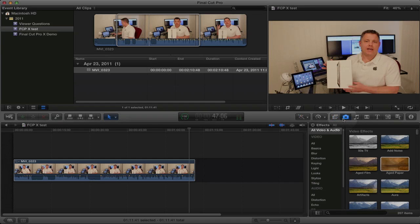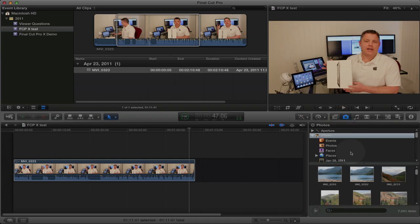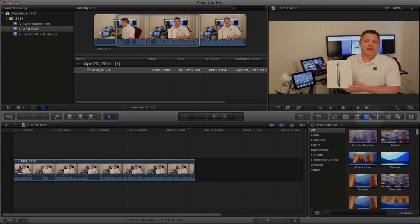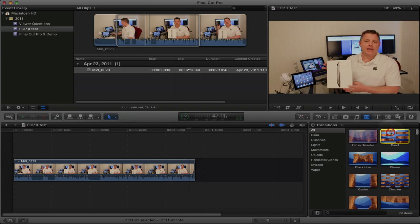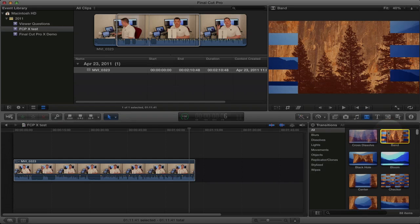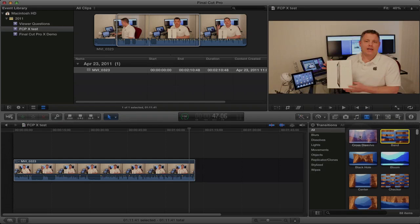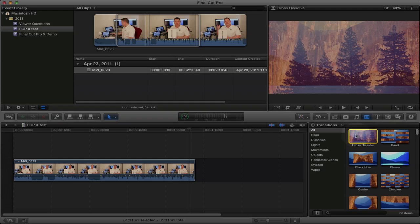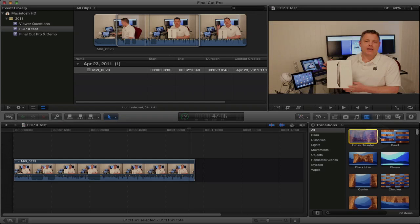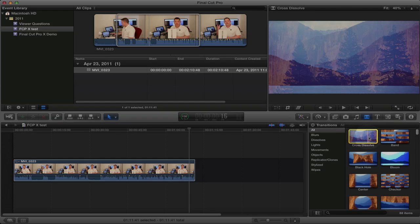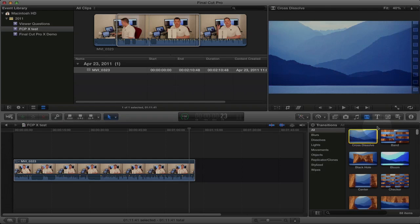You can come over here and select media from your iPhoto library. You can also select audio from your iTunes library. We have transitions here. Again, you can preview these transitions just by highlighting them and then scrolling through them. We'll take a look at Cross Dissolve. And you can see how that would look before adding it to your timeline.